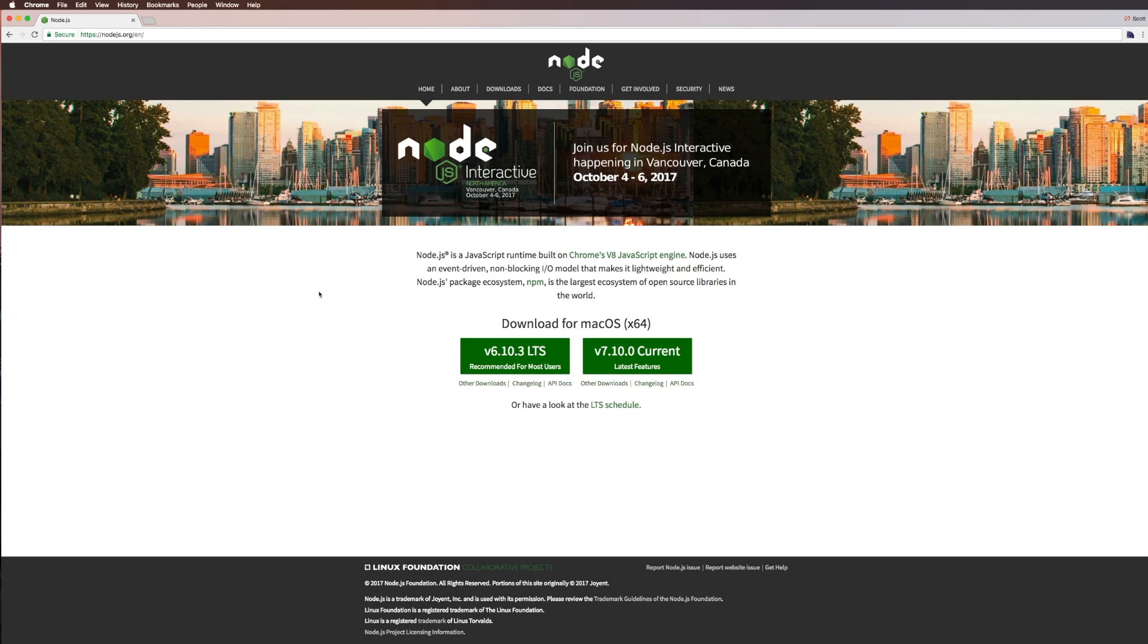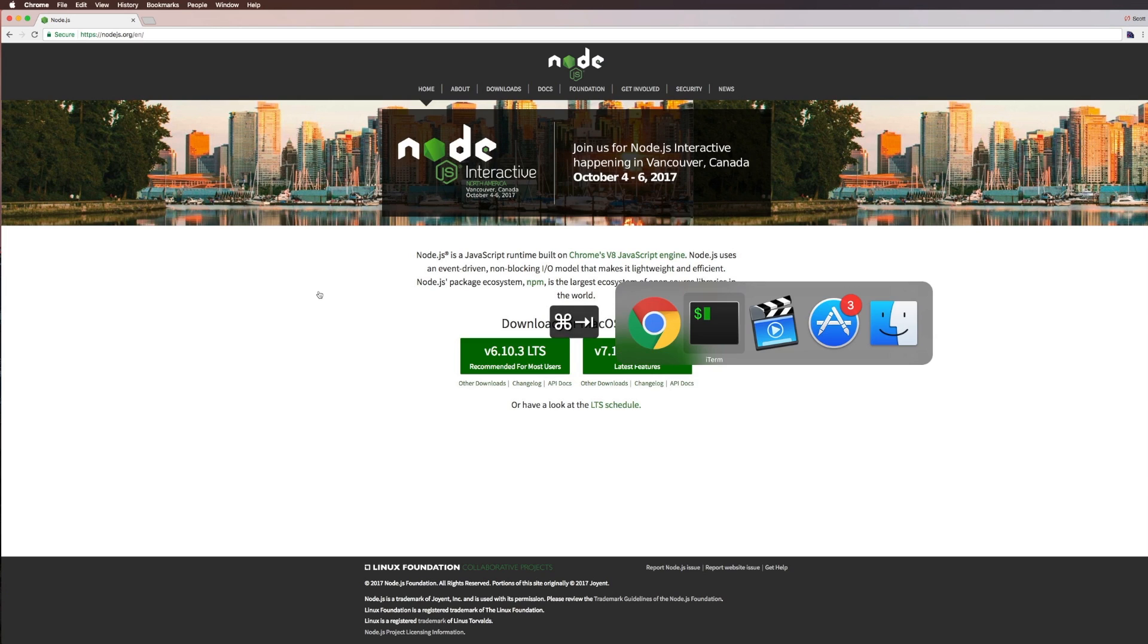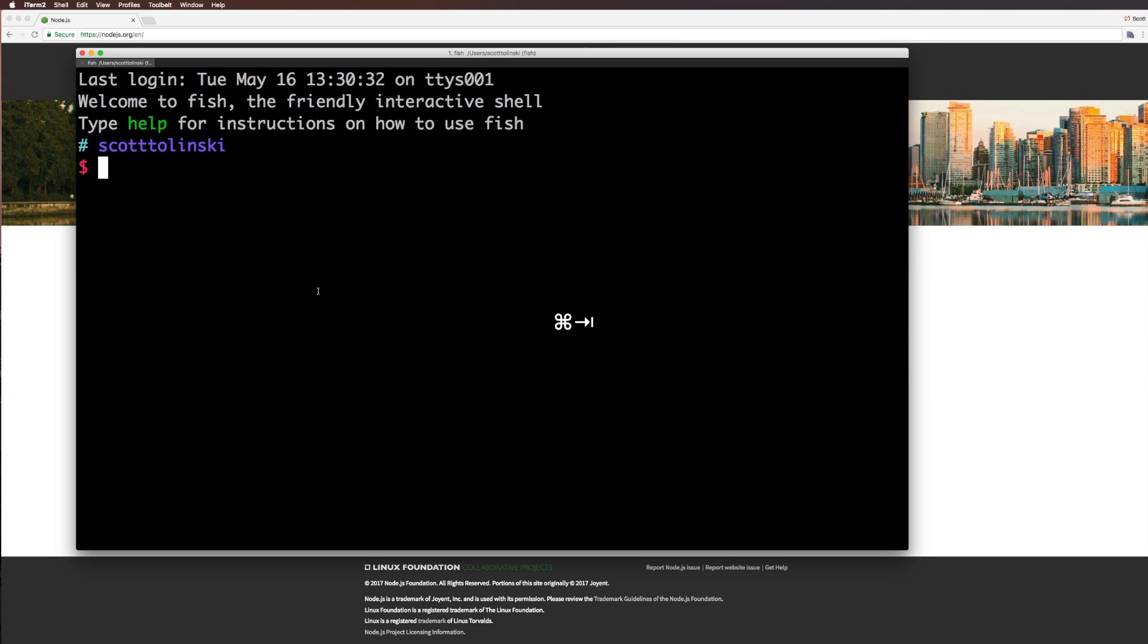In fact, in later videos, we're going to go over a little bit more in-depth version of installing all of this stuff. After we've installed Node, you're going to fire up your terminal. I'm using iTerm. The reason my terminal looks like this is because I'm using something called Fish Shell. If you're using Bash or ZSH, it should all be the exact same.